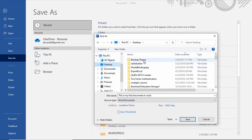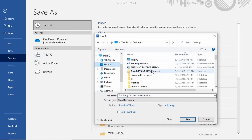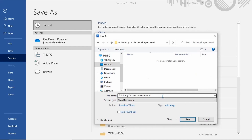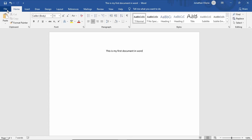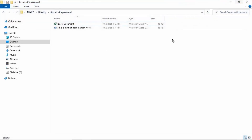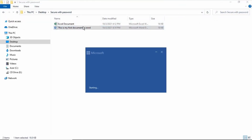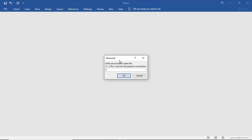To open the Word document, type in the password and click OK.